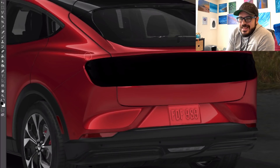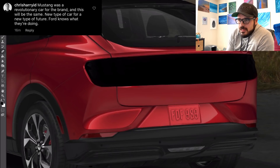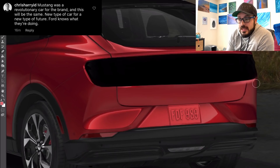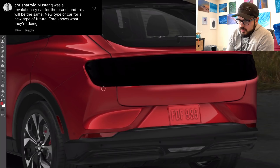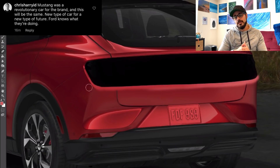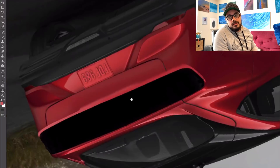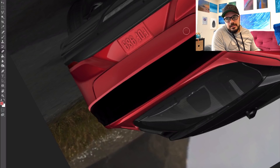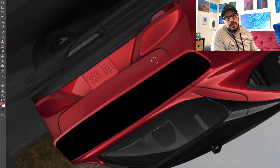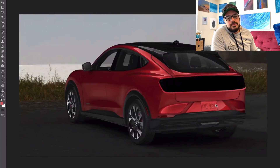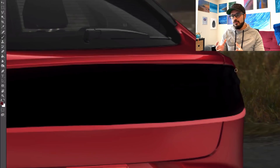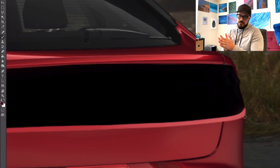Now let's have a look at what people are saying about this Mustang — this is from my Instagram. Chris Harry ID says: 'Mustang was a revolutionary car for the brand, and this will be the same. New type of car for a new type of future. Ford knows what they're doing.' It is a revolutionary car for sure — I don't disagree with that. But the thing that seems a bit off is calling it a Mustang when it's an electric four-door SUV. That's the issue I'm trying to figure out — why they did it.